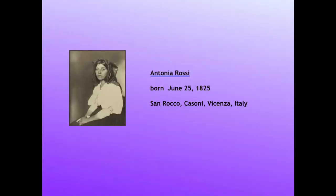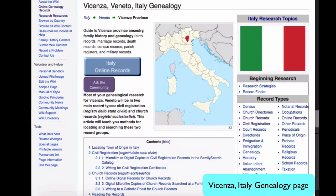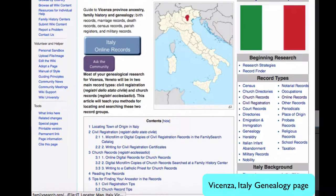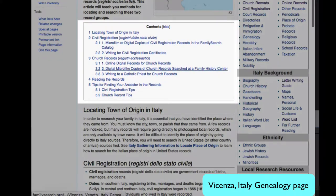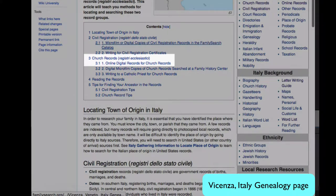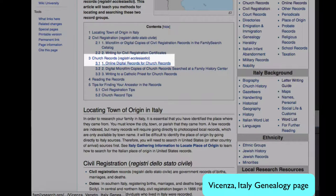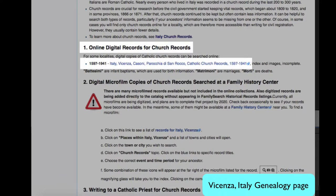Since Antonia Rossi was born in the province of Vincenza, we will now go to the Vincenza province page in the wiki. From the table of contents, click on Church Records. Under the first item, Online Digital Records, we see a link to online records for Vincenza, Cassone.